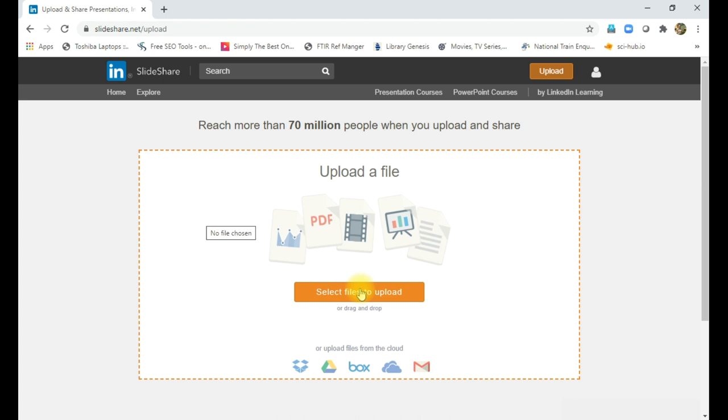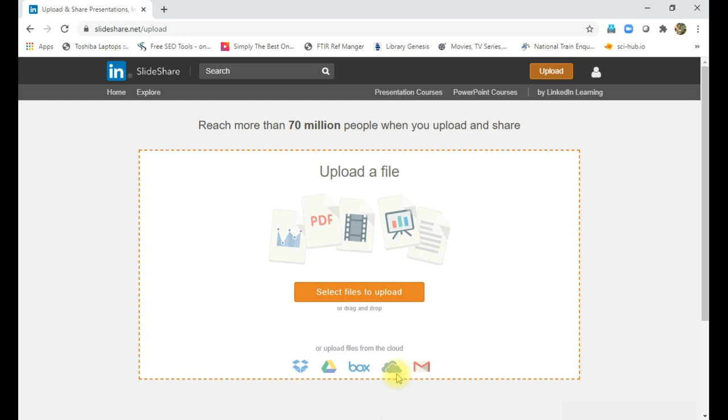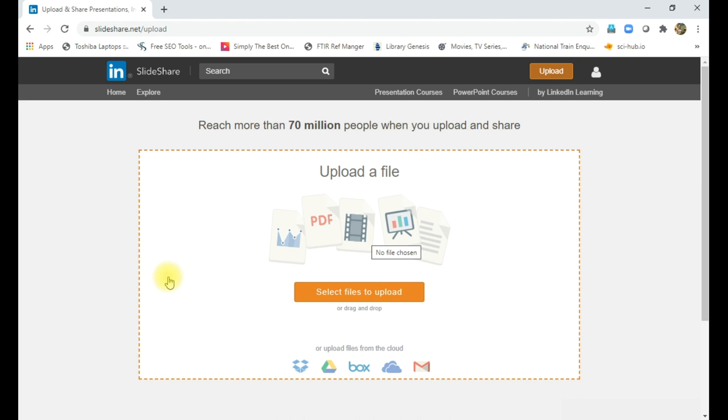And there are different other methods also. Here it is written drag and drop or using Dropbox, Drive, Box, then OneDrive, Gmail. Using these drives, we can directly insert the file. So usually we will have our PowerPoint presentation in the computer, so I am using that method to upload the file. Select the files to upload.